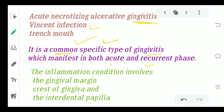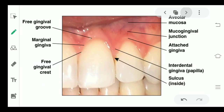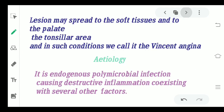This inflammation mainly involves the gingival margin, the crest of the gingiva, and the interdental papilla. If we see in the figure, this is the marginal gingiva, the margins of the gingiva, this is the free crest gingiva, and this here is your interdental gingiva. These are basically the sites where most commonly ANUG will be noticed.